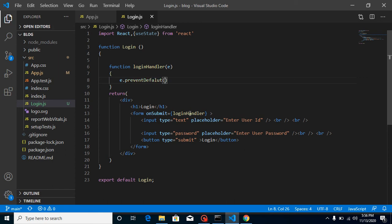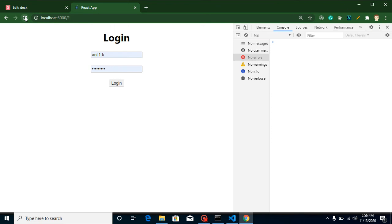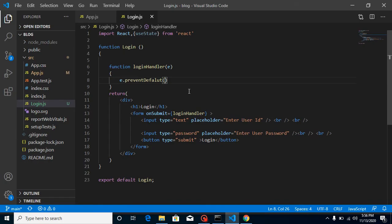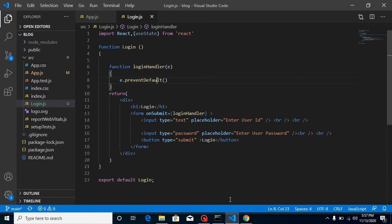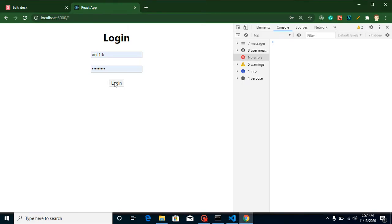Let's test whether the page is still refreshing. It was refreshing — I found a spelling mistake. After fixing it, clicking the button no longer causes a refresh. That's all good.